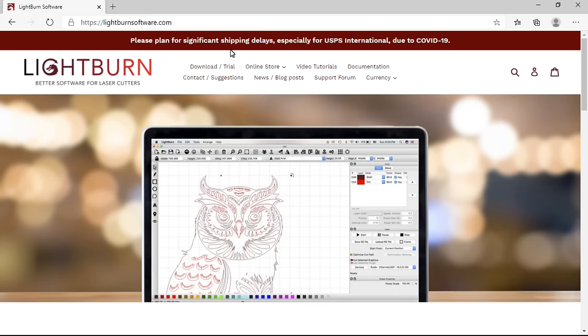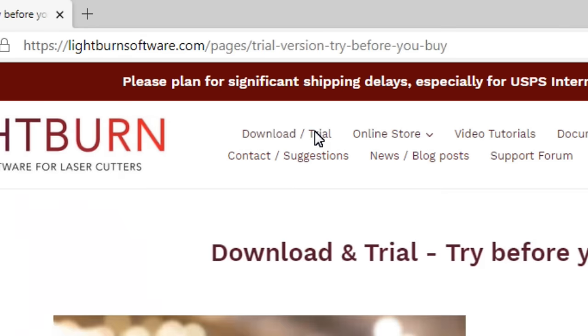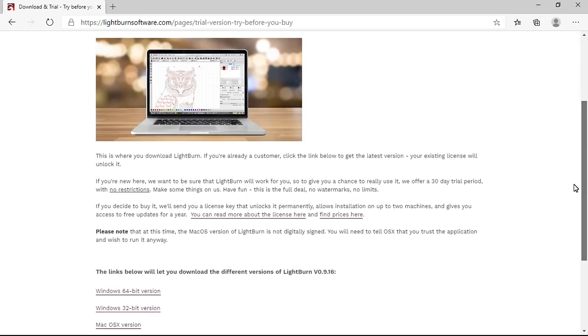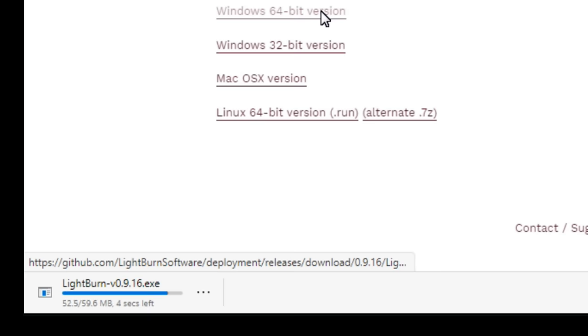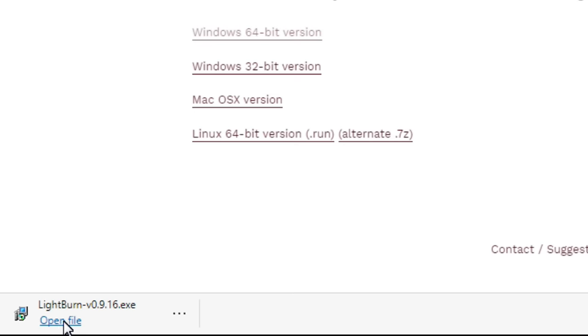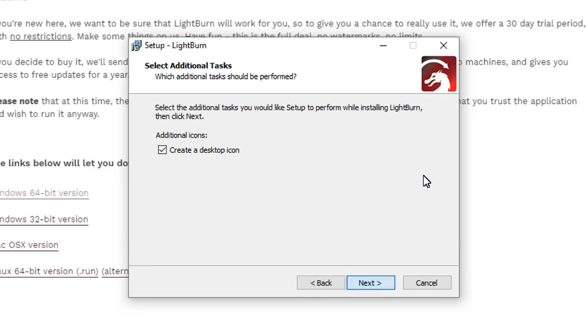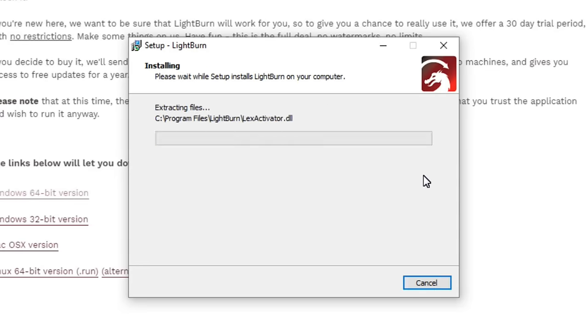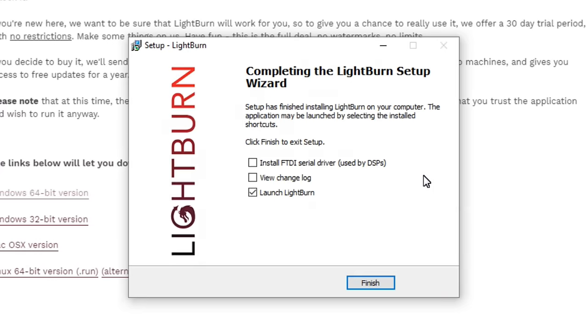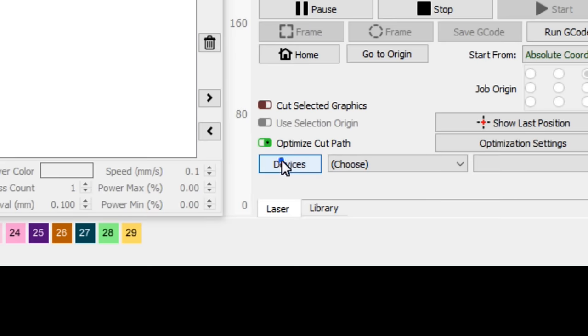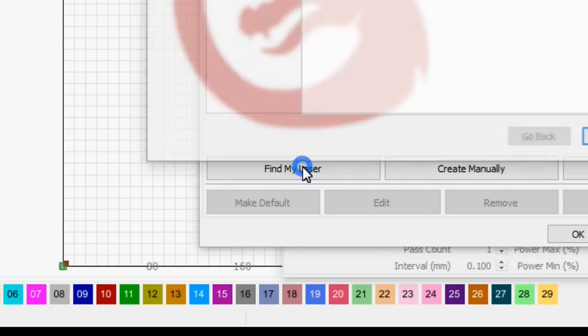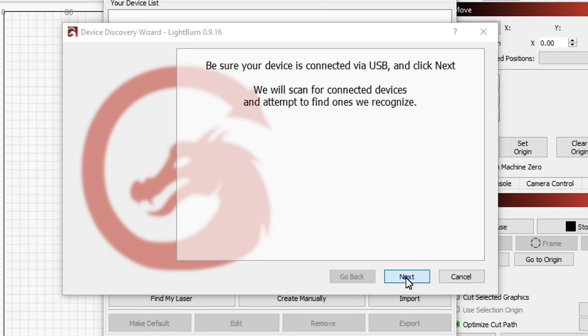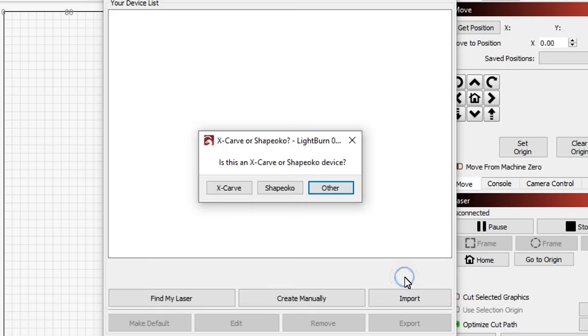An alternative software package is LightBurn. It costs $40 and it's available as a 30 day trial. Once it's installed, the Auteur laser must be added as a new device. Find my laser scans for the connected lasers and then it can be added.